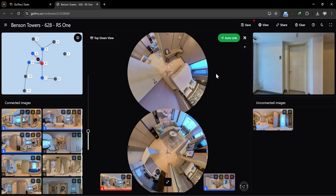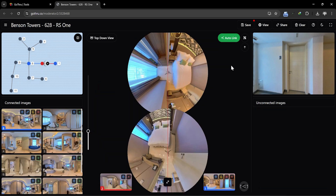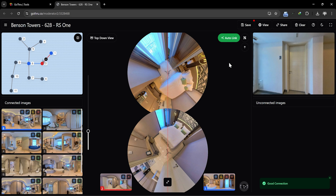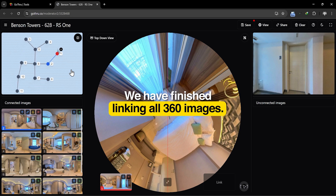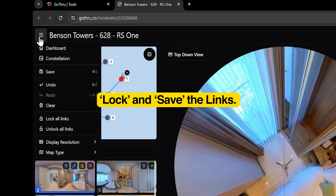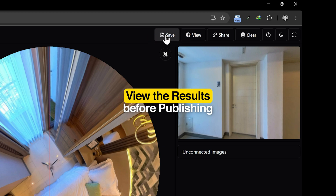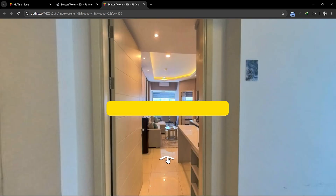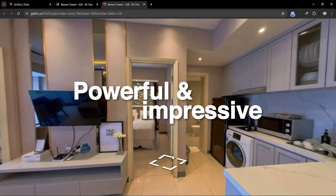Just a few more 360 images, and we'll be done creating this virtual tour. We have finished linking all the 360 images. Once we finish, we lock all the links, and don't forget to save them. We can immediately view the results and see the connected tour before publishing it. We've completed crafting this virtual tour, and it's already proven that the GoThru AI Moderator is incredibly powerful and impressive.